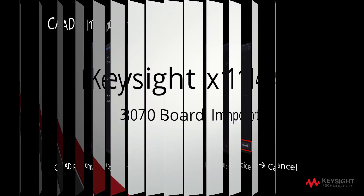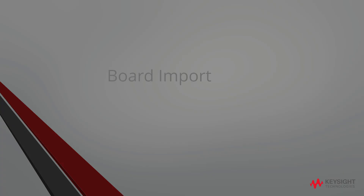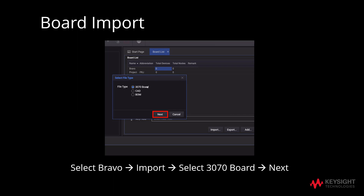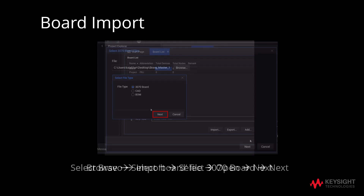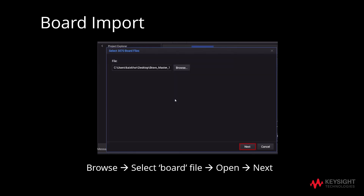If you have previously worked on a file that is aligned to Keysight, you may carry out the 3070 Board import instead of the CAD file. Firstly, highlight Bravo and click on Import. Select 3070 Board and click Next. Then proceed with selecting the board file by browsing the files in your directory, and click Next.